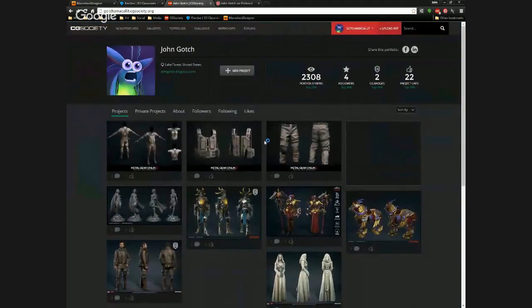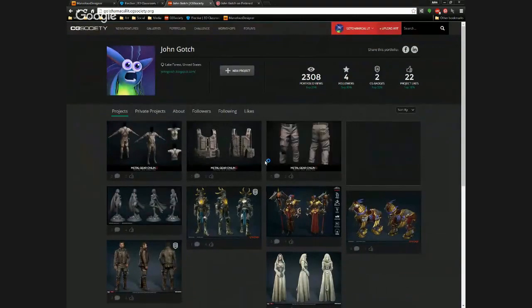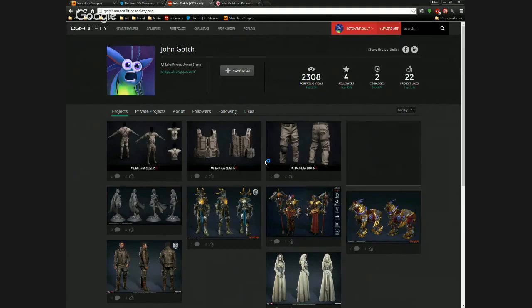Hey guys, I'm John Gotch — you can just call me Gotch. I have over 10 years of experience in the game industry. I worked at studios like EA Mythic, which worked on Dark Age of Camelot and Warhammer Online — both MMOs, great products, but they're pretty old now. I recently went to Tryon after that, and that's where I worked on Defiance. Tryon also made Rift, but I was not part of that team.